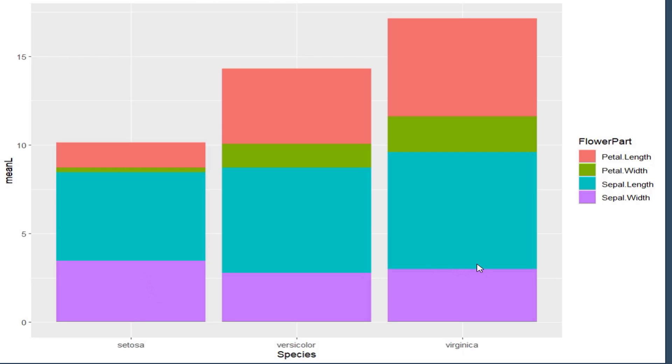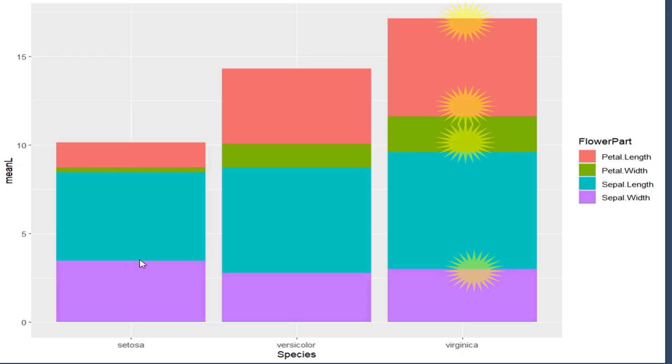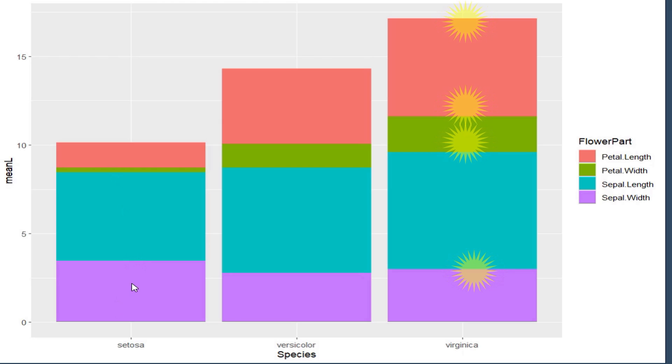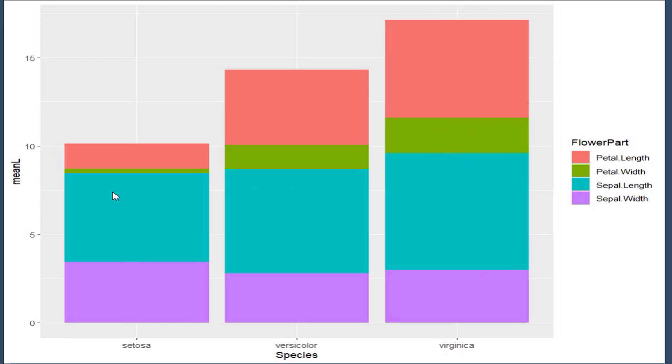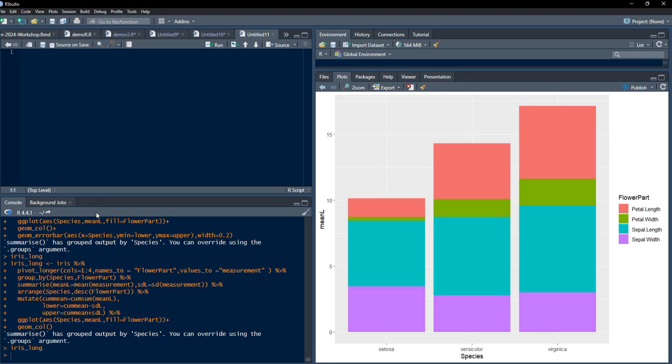Adding error bars to stacked bar plots is a little difficult because we have to find out the position of the top of each bar, and this position is determined by ggplot2 at the back end using that geom_col function. We need to place error bars at the top of each stacked bar at these positions, and we have to calculate these positions using cumsum function.